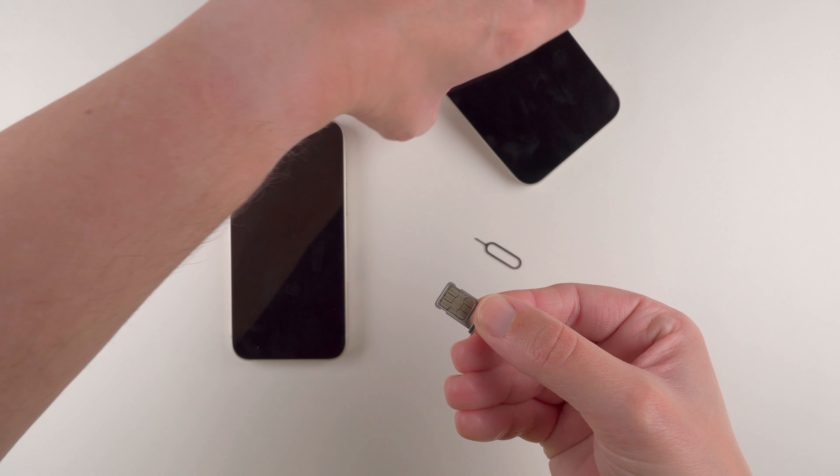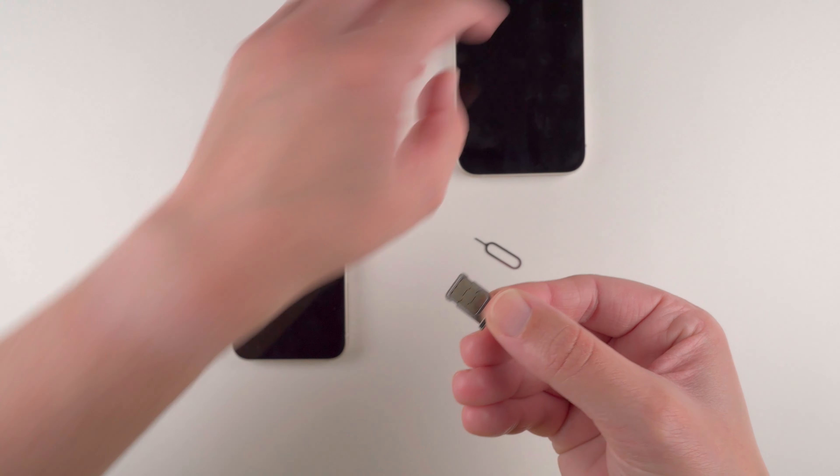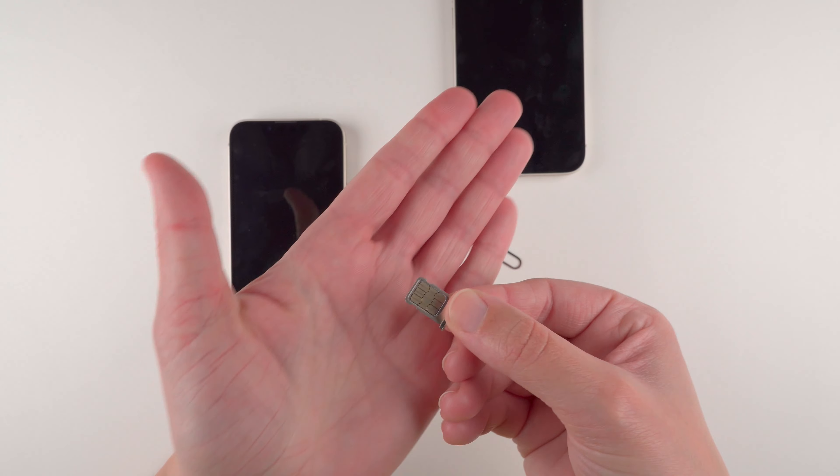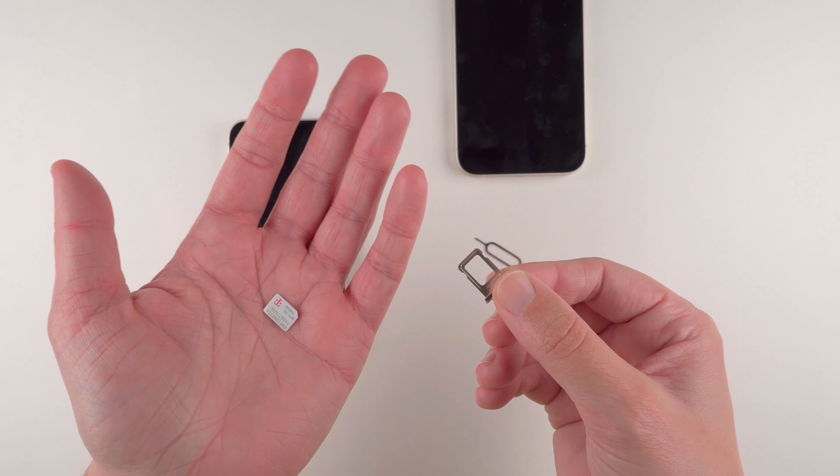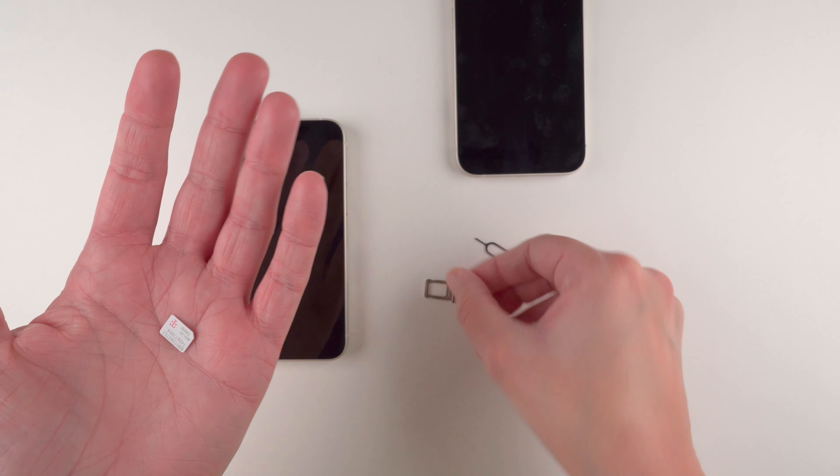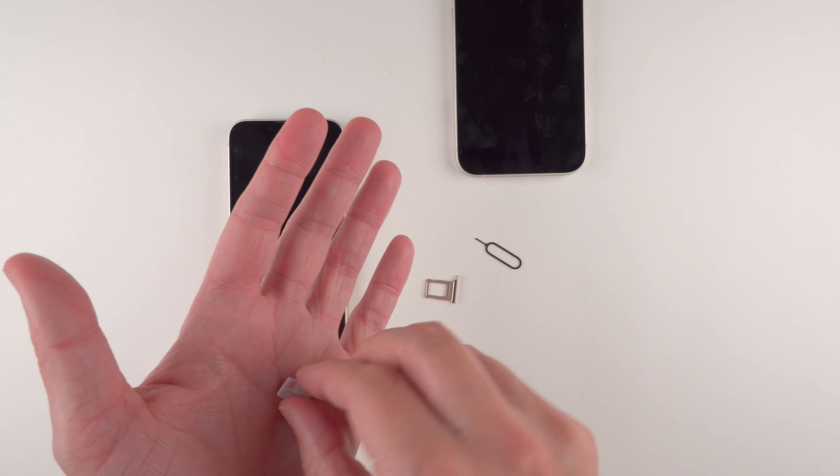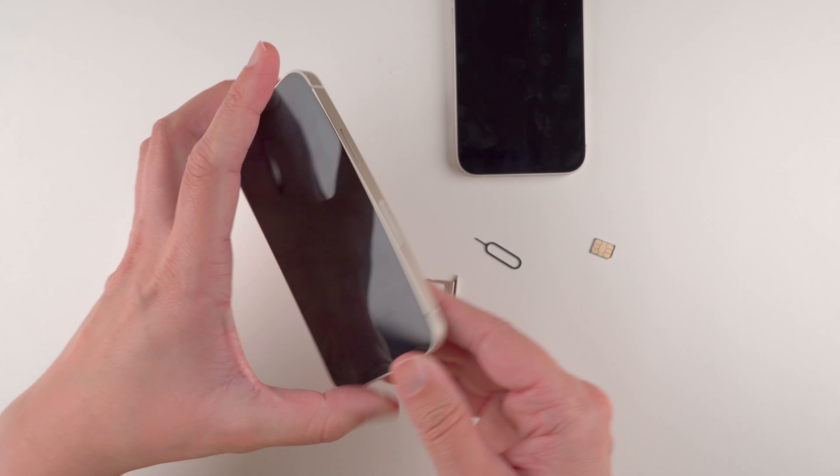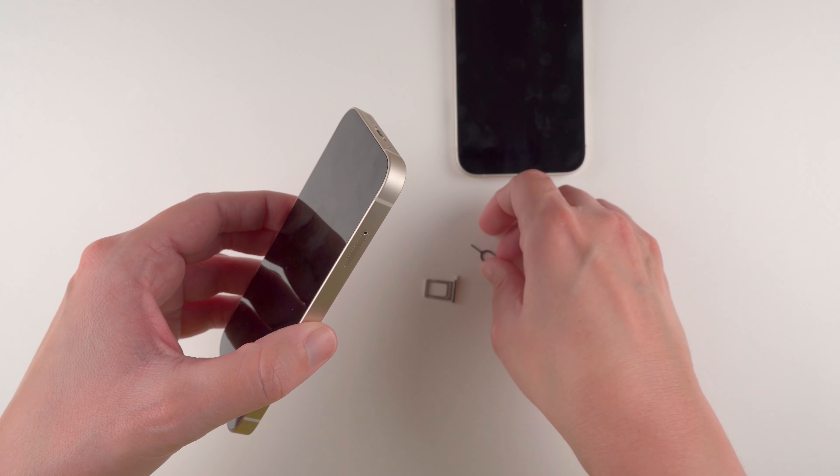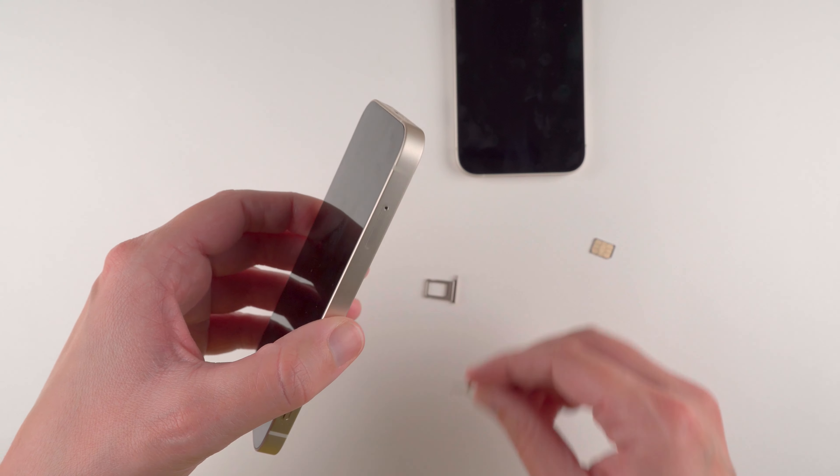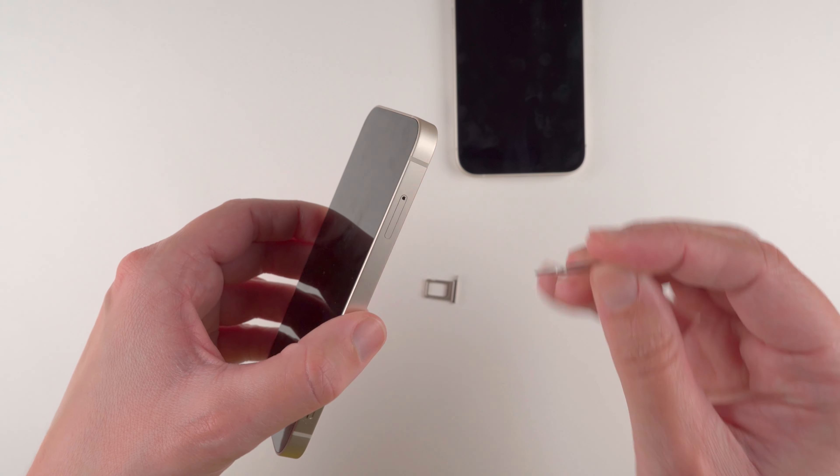Now if you already have a SIM card in, you can just flip it over to remove. And then you'll need to do the same process on whichever phone you are transferring the SIM to.